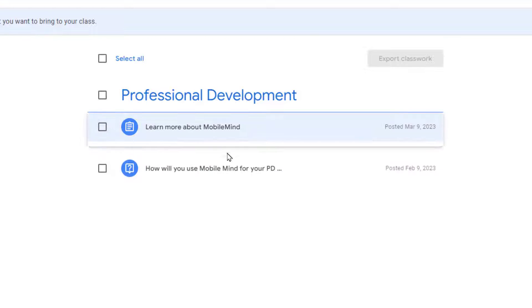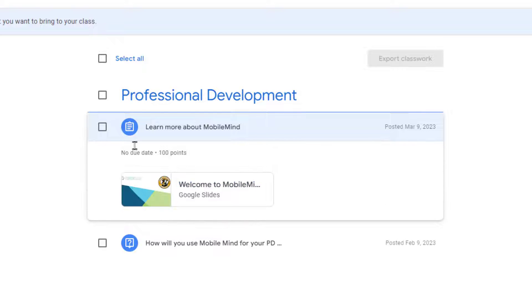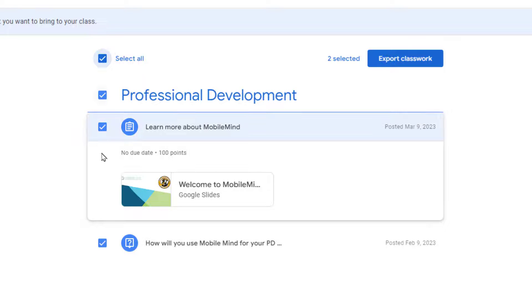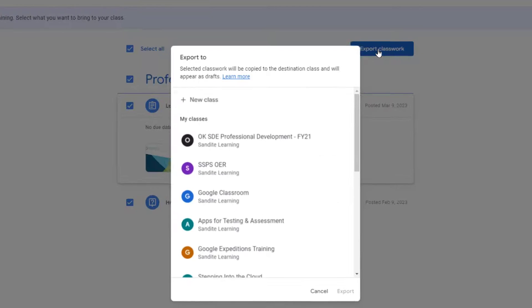I can click any lesson and view it. If I want to use that lesson or if I want to use all of those lessons, I can check the appropriate boxes and then click Export Classwork.